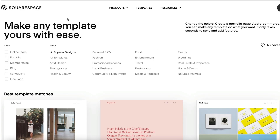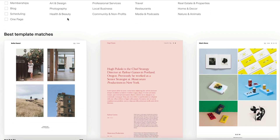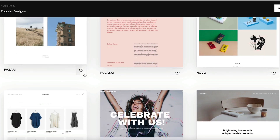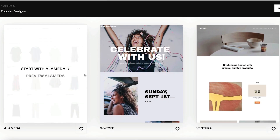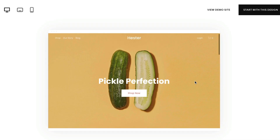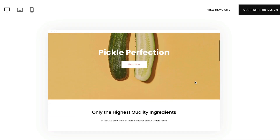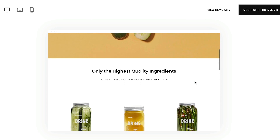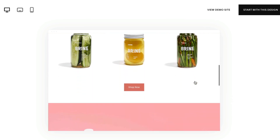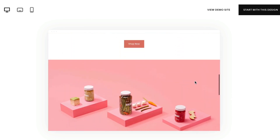When creating a site with Squarespace, start off by selecting one of our pre-built templates. Each one comes preloaded with demo content to highlight the template's strengths and unique features.